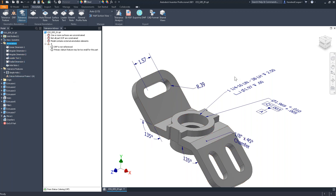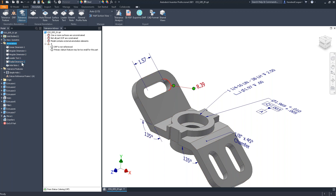It shows you that just like the drawing view, it ties back to the model geometry and the information used to create that feature. If the model changes, if that feature changes, these notes are going to adjust with it. As you create these notes, over in the browser tree you'll notice an annotations folder showing each annotation you've created — the linear dimension, angular dimensions, and so on.